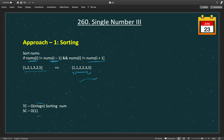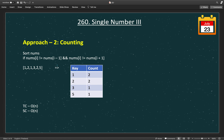The second solution is to count the occurrence of each number. We iterate through the counts and wherever we find count is 1, that is our single number. We use a hash map, storing the key and the value where the value is the count of the number. Once we count the frequency — 1 appears 2 times, 2 appears 2 times, 3 appears 1 time and 5 appears 1 time — we iterate through the map and wherever count is 1, those are our single numbers. The time complexity is O(n) and the space complexity is O(n).